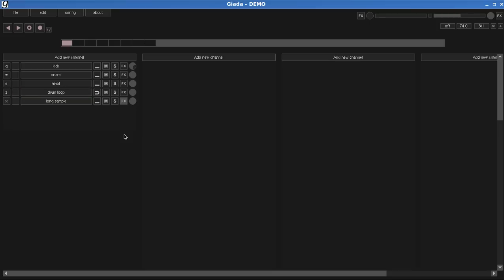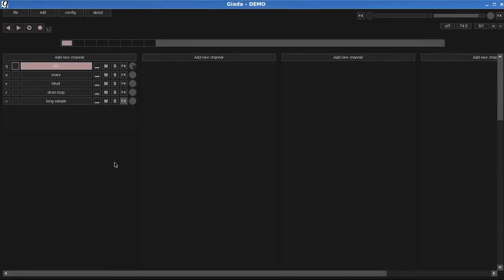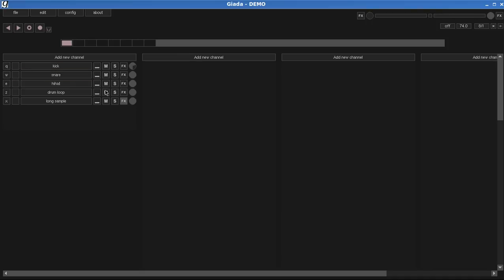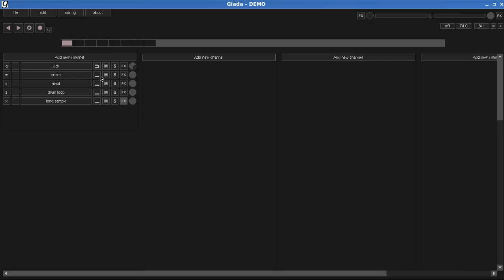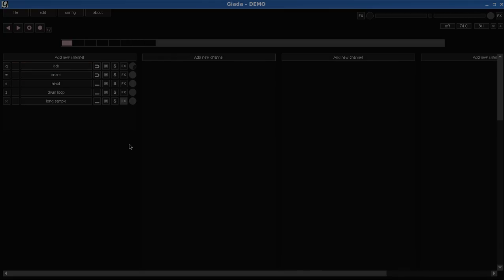One-shot retrig mode is particularly interesting for drumming with long samples. See what happens if I use the one-shot basic mode for a solo drum session. It sucks. Let's switch to the one-shot retrig mode we have just seen and try to drum again. Much, much better now.